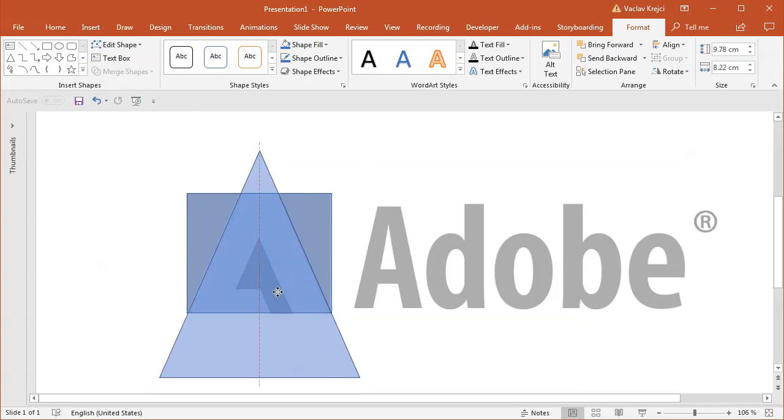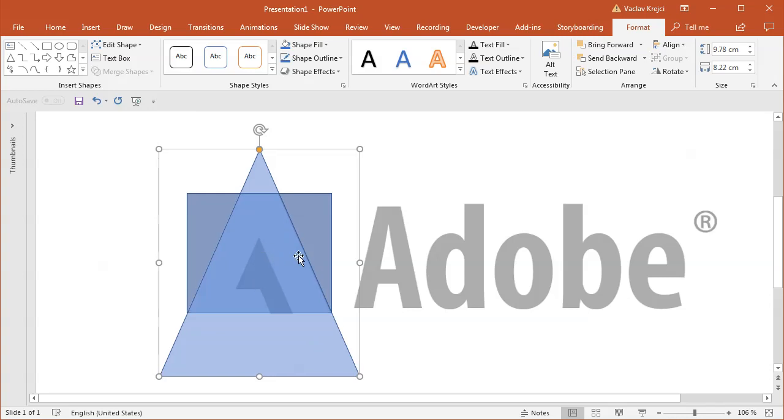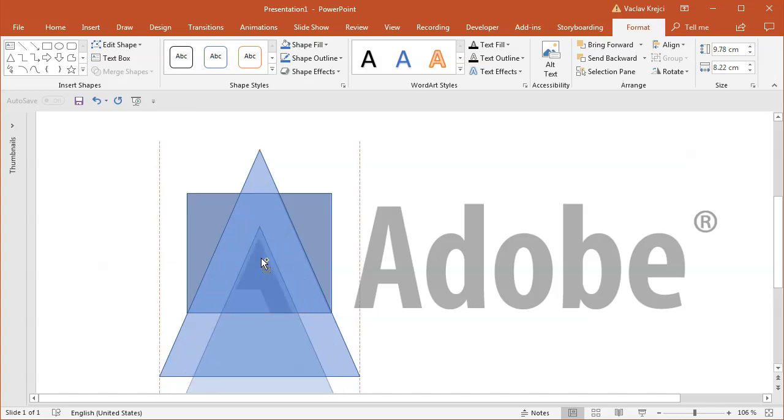Then I will position it in the middle like this and I can still use my arrow keys on my keyboard to make sure that everything is properly aligned. I will duplicate this shape by moving it while holding the Ctrl and Shift key on my keyboard and move it around here.